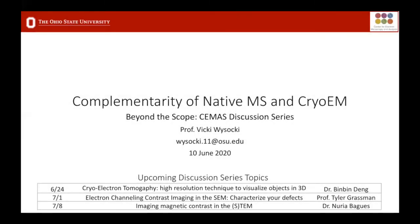Hi everyone. Thanks for coming to today's Beyond the Scope discussion series. Today we're going to have a little bit different of a talk. We have Professor Vicki Wysocki giving our talk today. She'll be talking about native mass spectrometry and how it relates to cryo-electron microscopy.